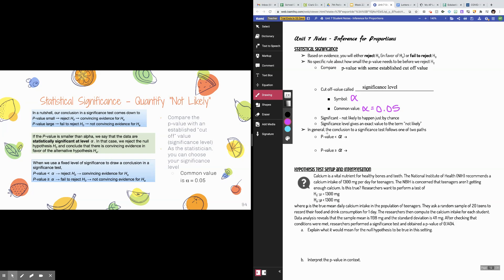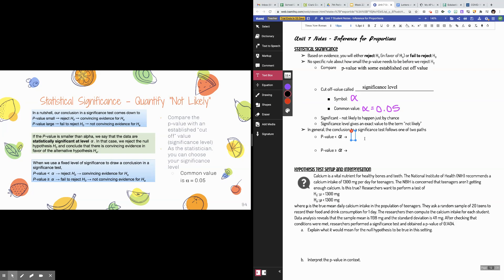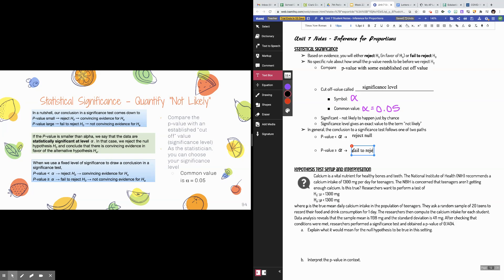In general, a conclusion to a significance test will follow one of two paths. Either your p-value is less than your significance level, in which case you will reject the null; or your p-value is greater than or equal to your alpha value, in which case you will fail to reject the null. The phrases 'reject' or 'fail to reject the null' are the decisions you have the ability to make as the statistician.